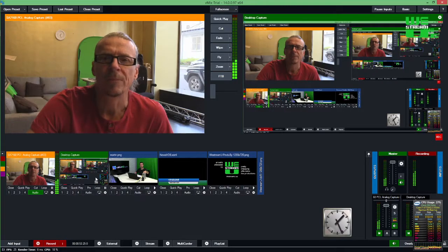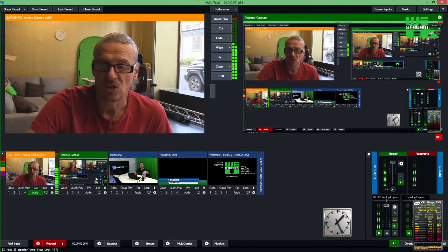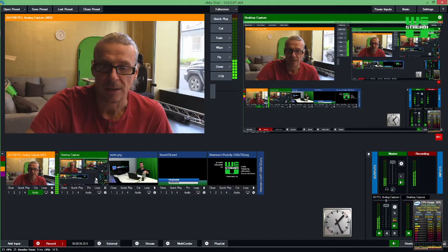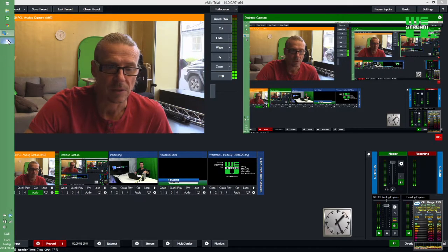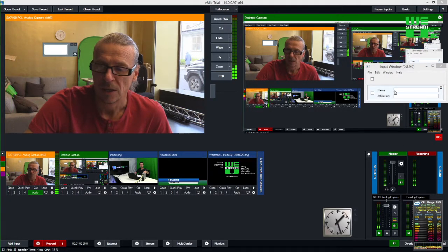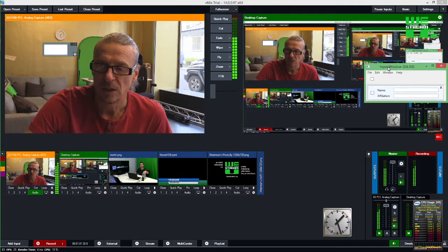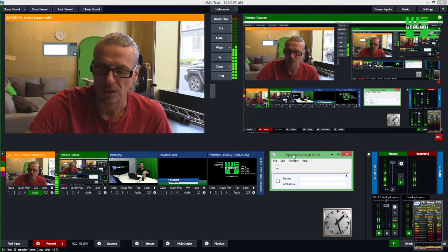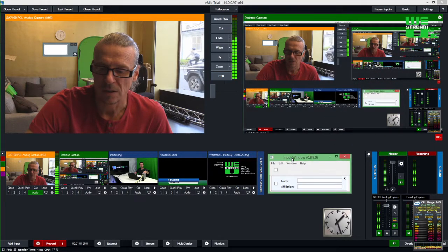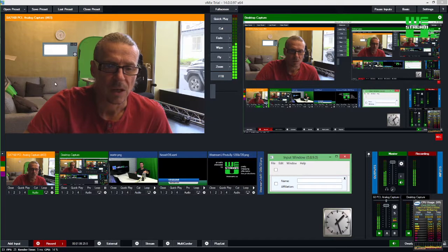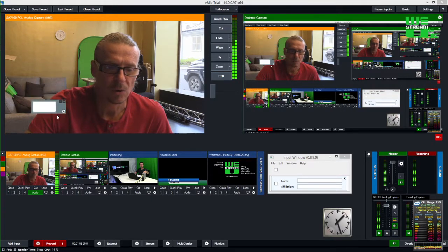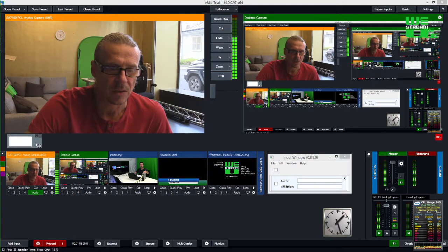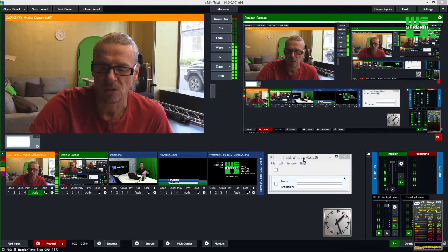So I'm going to switch over here to the vMix production screen and kick start SmartTitler. And as you can see you get two windows, one is what we're going to call the input window and the other is the title buttons.